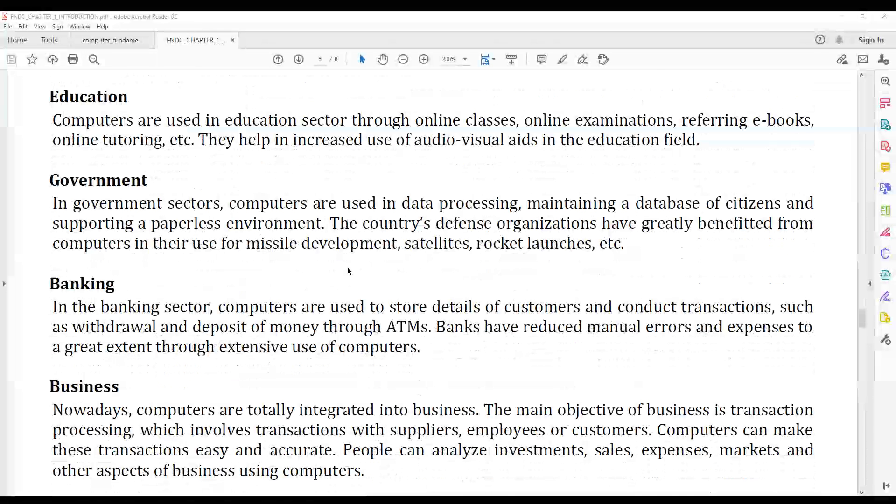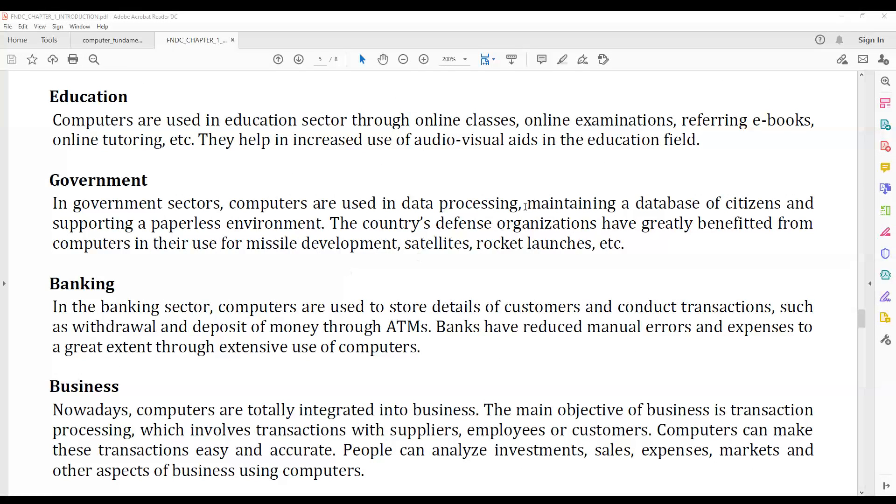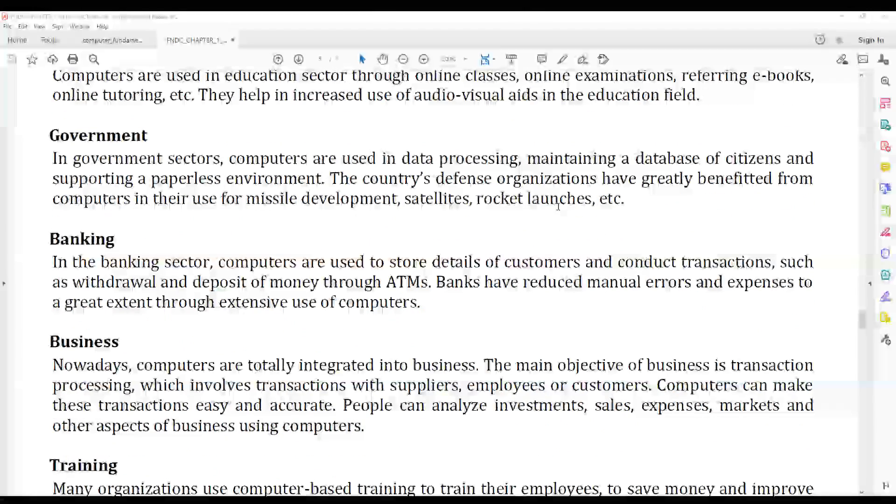In the education field, computers are used for online classes, online examinations, referring to e-books, online tutoring, etc.